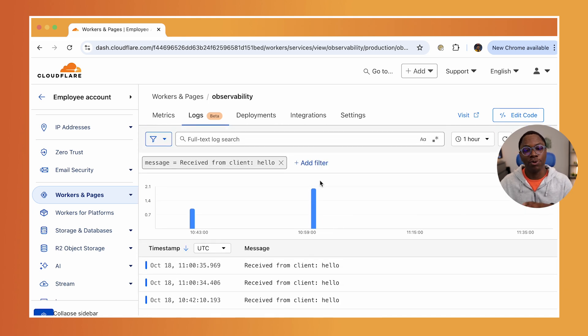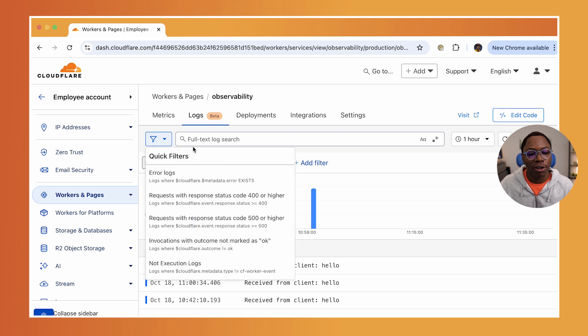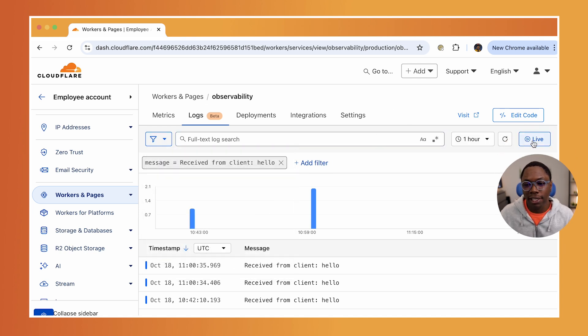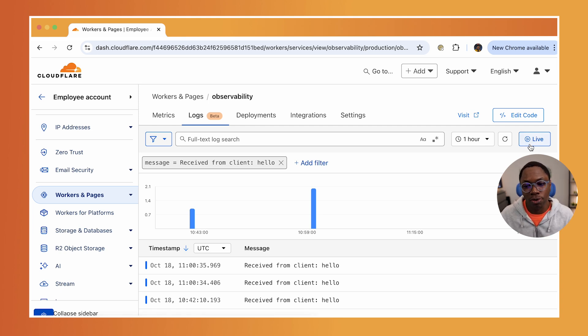Of course, you have full text search over here. You can also filter by errors or filter by the response status. And as well, if you love to debug your app live and see the logs being collected on your live application, you can also go live using the button right here.